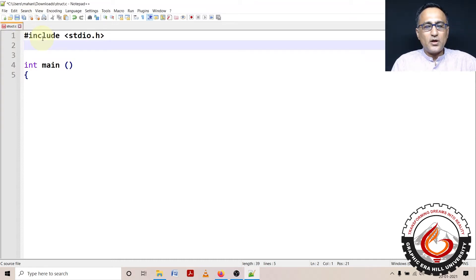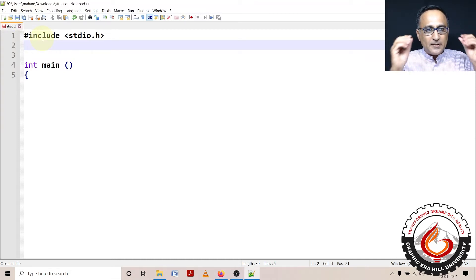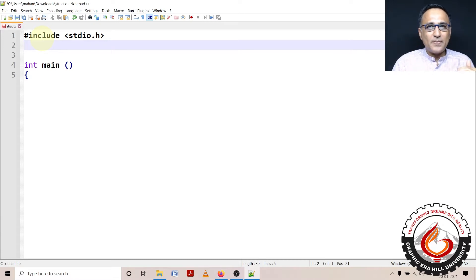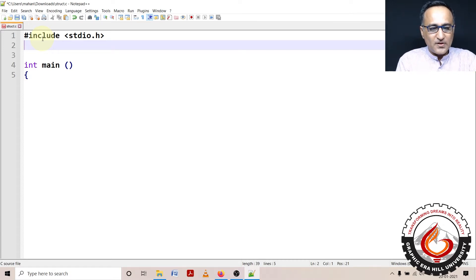We shall now talk about how we can pass a structure type of variable by value. This is about passing parameters to a function.